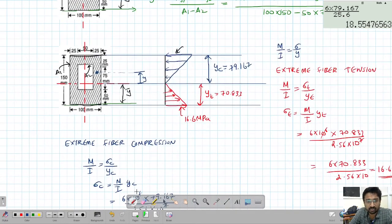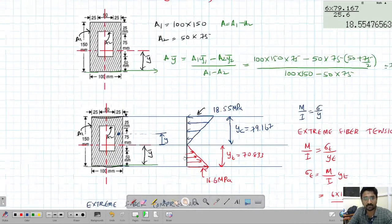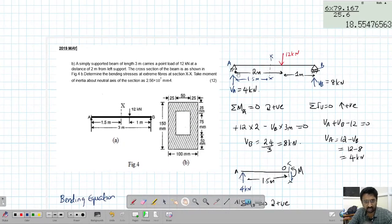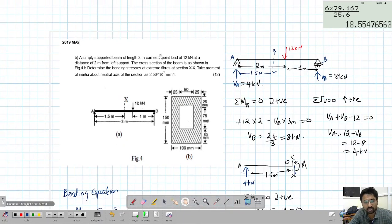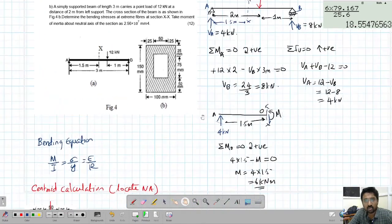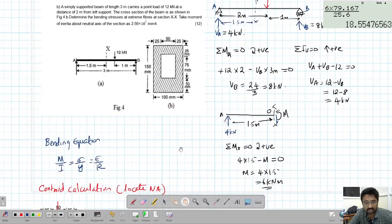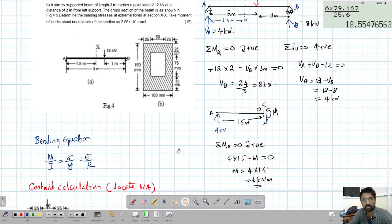So this is the stress distribution at the section, which is what was asked. These problems are straightforward — the key is knowing how to apply the bending equation, how to find the moment of inertia if not given, and how to locate the centroid if not given. I hope the concepts are clear. We will solve another problem in the next video.